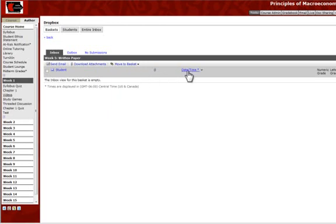and it'll bring that paper up or whatever it is they submitted. And then it's going to have a date and time stamp for you so you know if they submitted their work late or not.